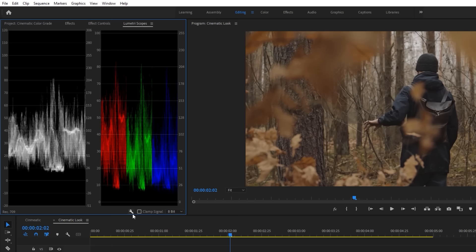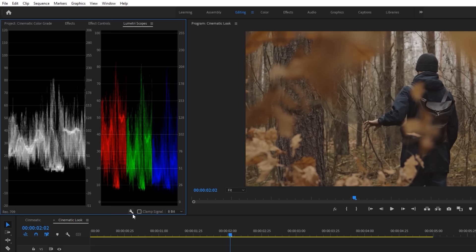Now go to the window and open the Lumetri scope. Then click on this settings icon. Now deselect all, just enable the parade and the waveform.